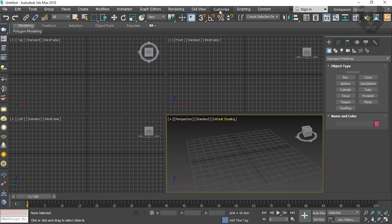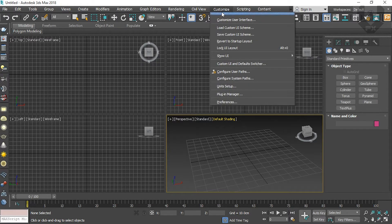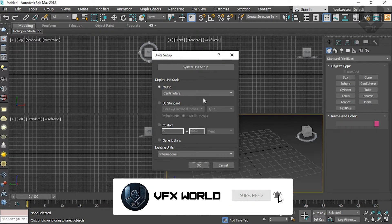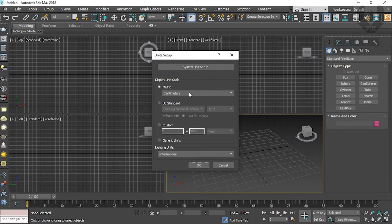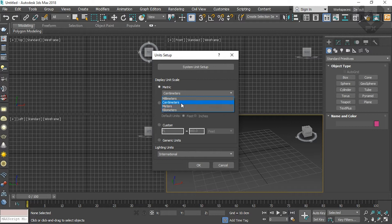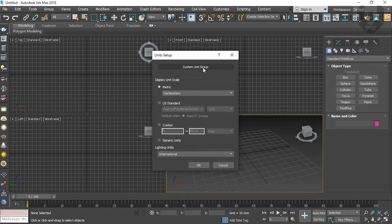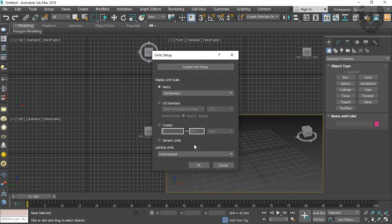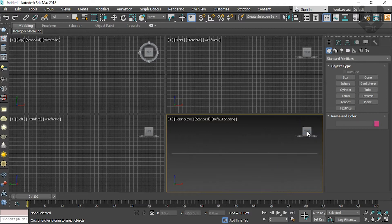Forest pack actually works based on your unit setup. Go to Customize and go to the Unit Setup option. Make sure for basic purposes you have to choose metric to centimeter. If you have millimeter or kilometers selected, then select the centimeter option. Your system unit setup should also be centimeter — this is a basic requirement for forest pack. Now press OK and we're good to go.